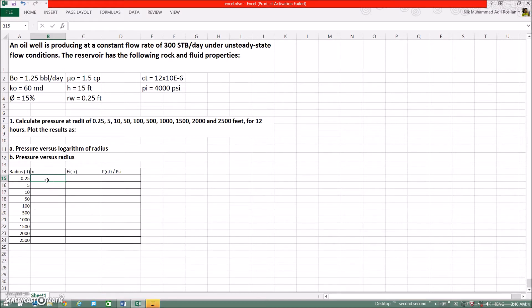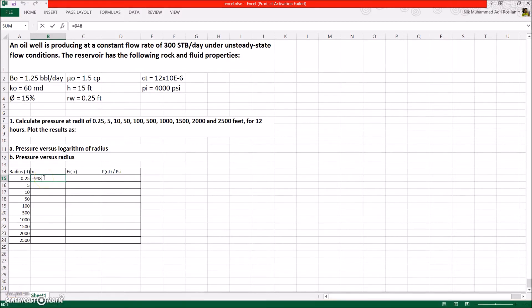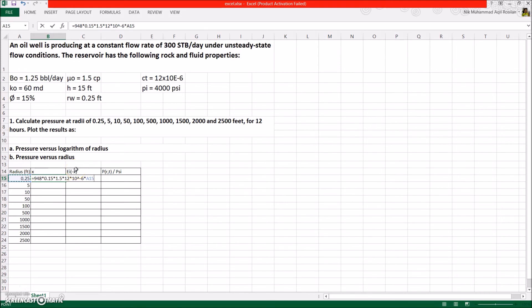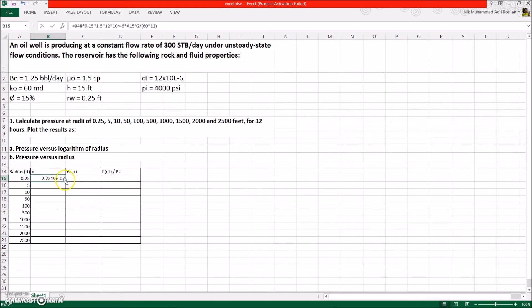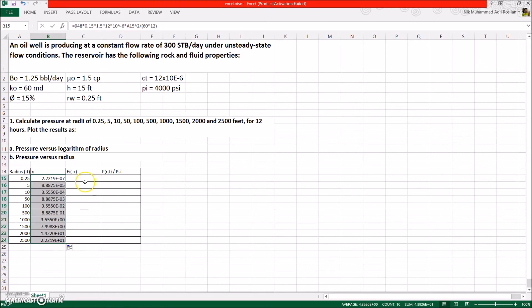Start with equal sign to begin the formula. Enter the formula 948 times 0.15 times 1.5 times 12 times 10 to the power of negative 6 times. Now click the radius column to use that value. And then square the value and divide by 60 times 12. Then press enter to let it calculate. Now, click and hold the small square thingy at the bottom right of the box and drag it until the last row of the column. Do you see what happened? The other row will follow the formula from the first row.